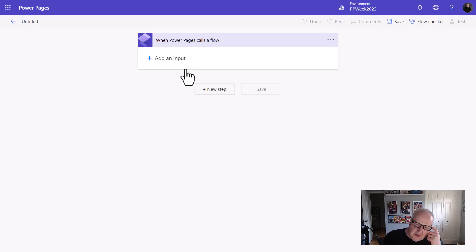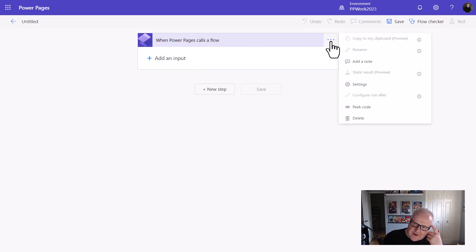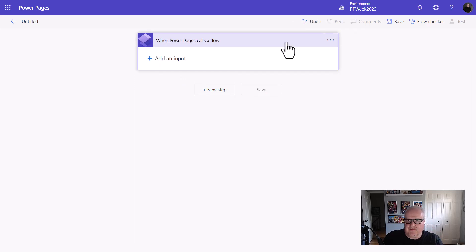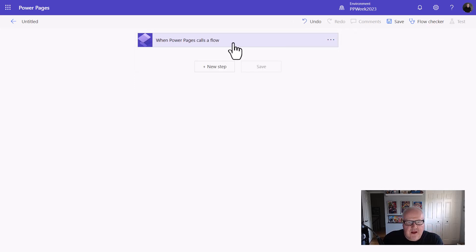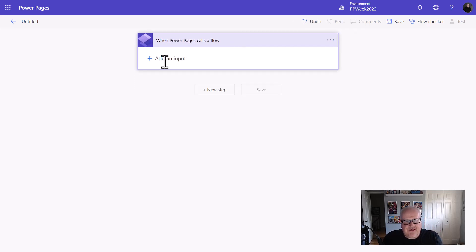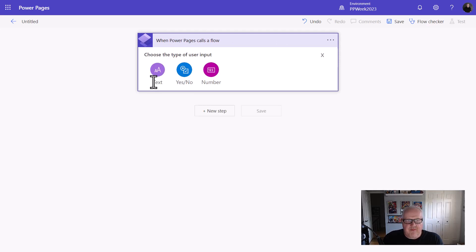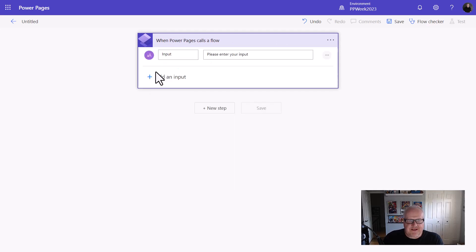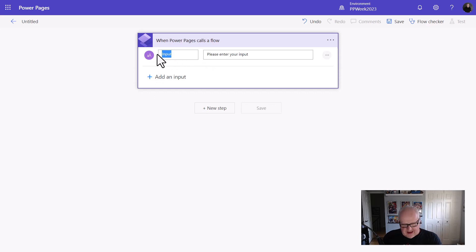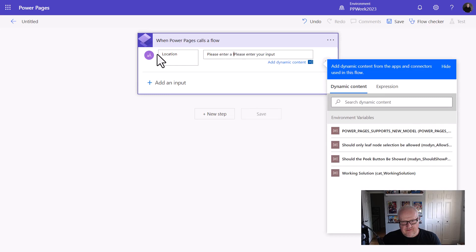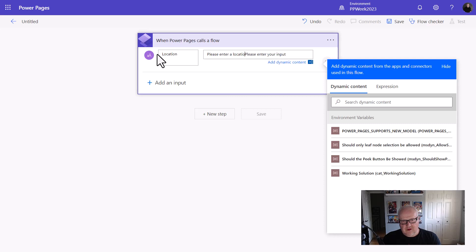First thing, I'm going to start searching for my connectors and triggers. I'm going to search for Power Pages. So this will come up here, Power Pages. When Power Pages calls a flow, and we're going to get to that in a few minutes, that is going to require a little bit of code at this point. But that's all good. So first thing, what I want to do is I'm going to rename this. I can't. Power Pages calls a flow. I'm going to add an input here, and my input is going to be text, and I'm just going to ask for the location. And I'm going to say please enter a location.